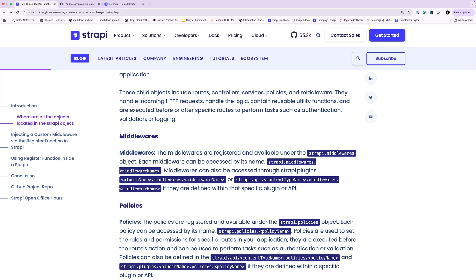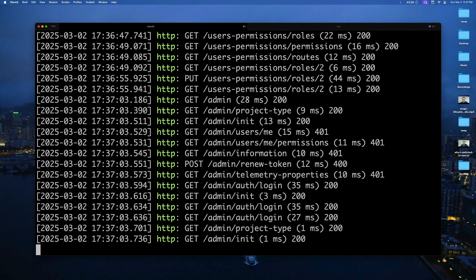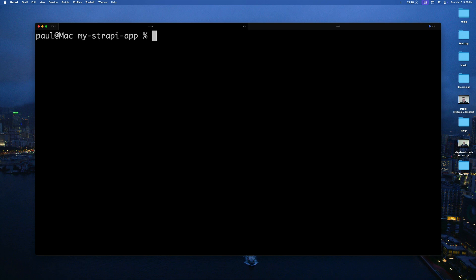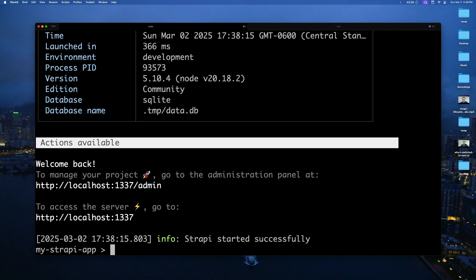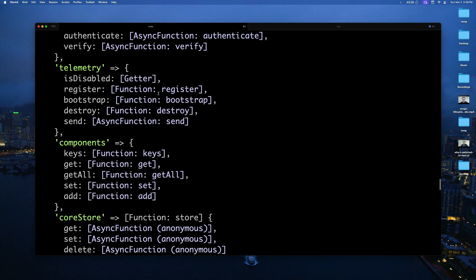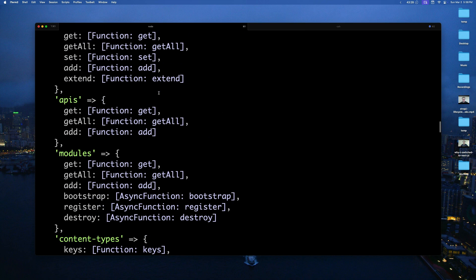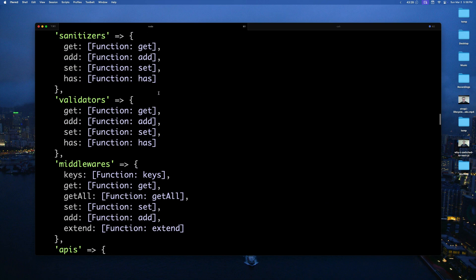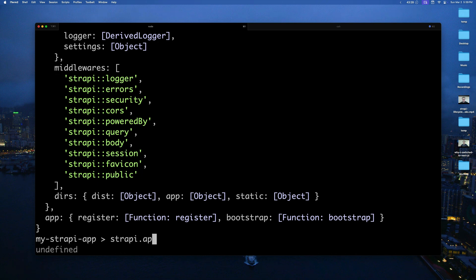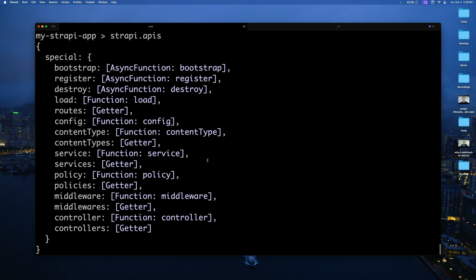Before we do that, if you want to explore the API I want to show you how you can do it. Stop your server and you could actually start Strapi in console interactive mode by running yarn strapi console. If you type strapi and press enter you're going to see a big printout of all the different things that are available to you. You could also do strapi.apis and press enter to see that we currently have our special collection type available to us.